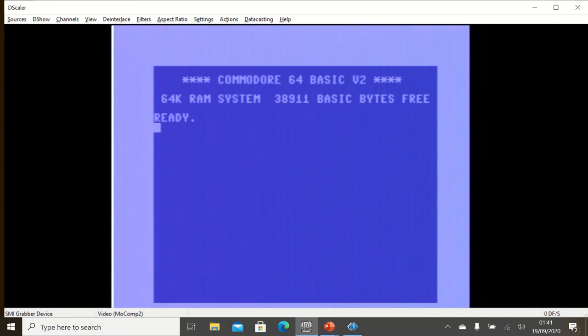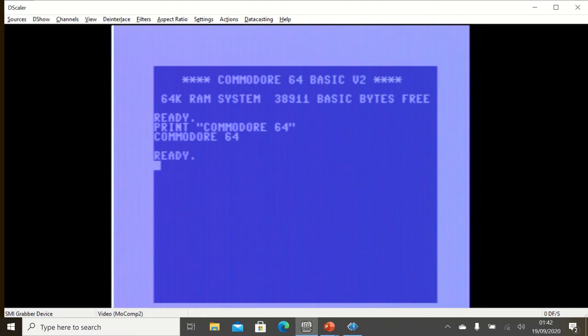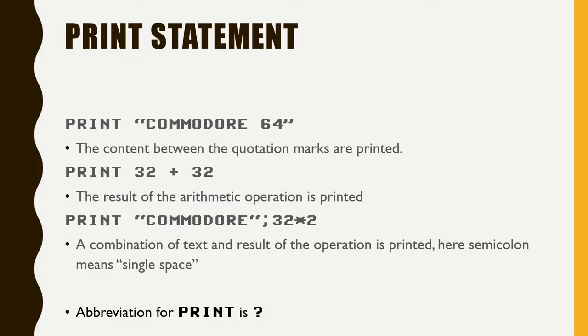In our first statement we are going to write PRINT, space, in quotation marks Commodore 64, and we press on return. It gives us back the Commodore 64.